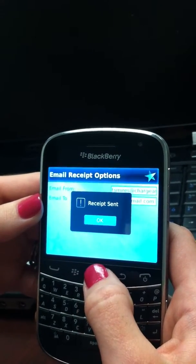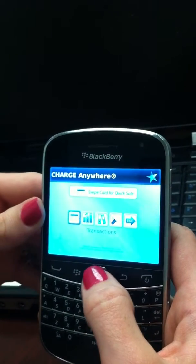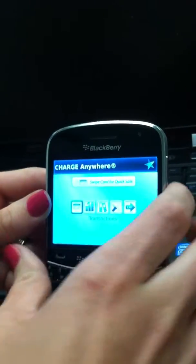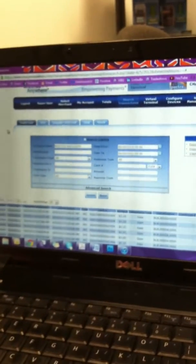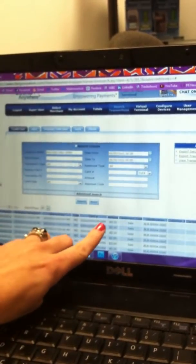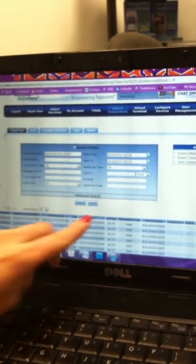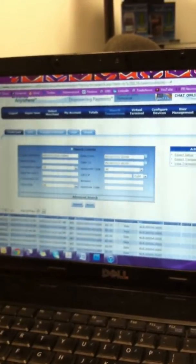You have now completed the NFC transaction. To view the transaction in real time on your Transaction Manager, simply refresh the page and you will see here the sale that we just ran for $3.33.